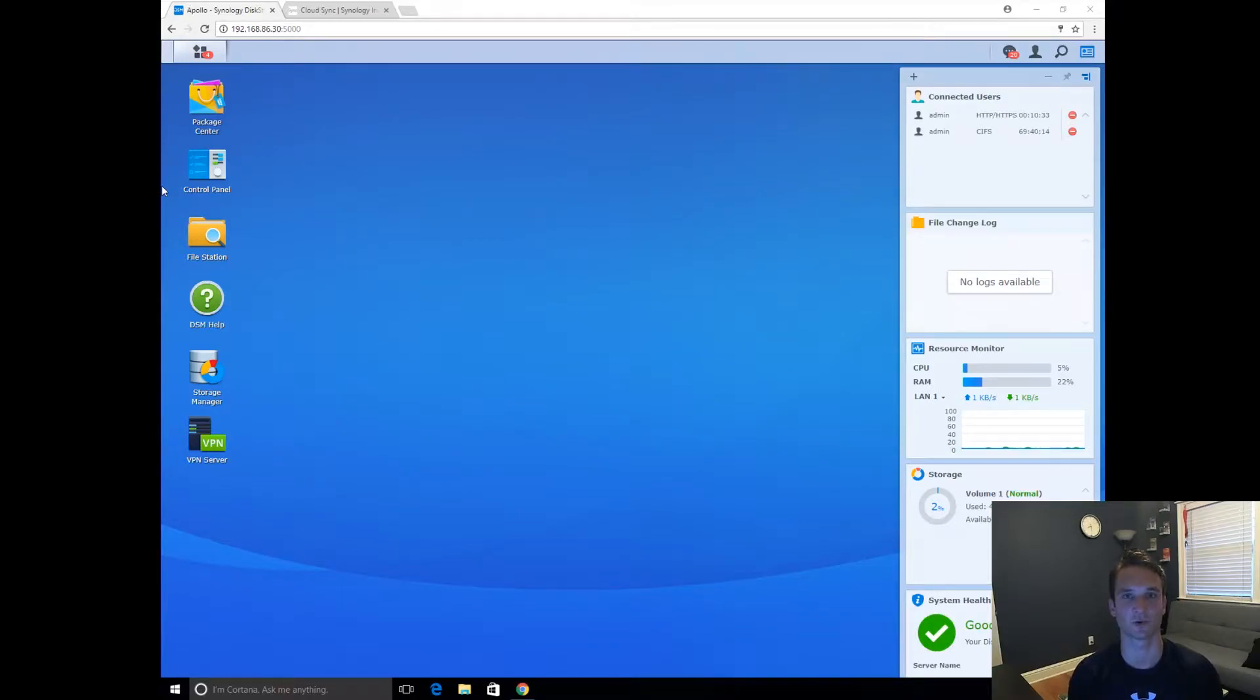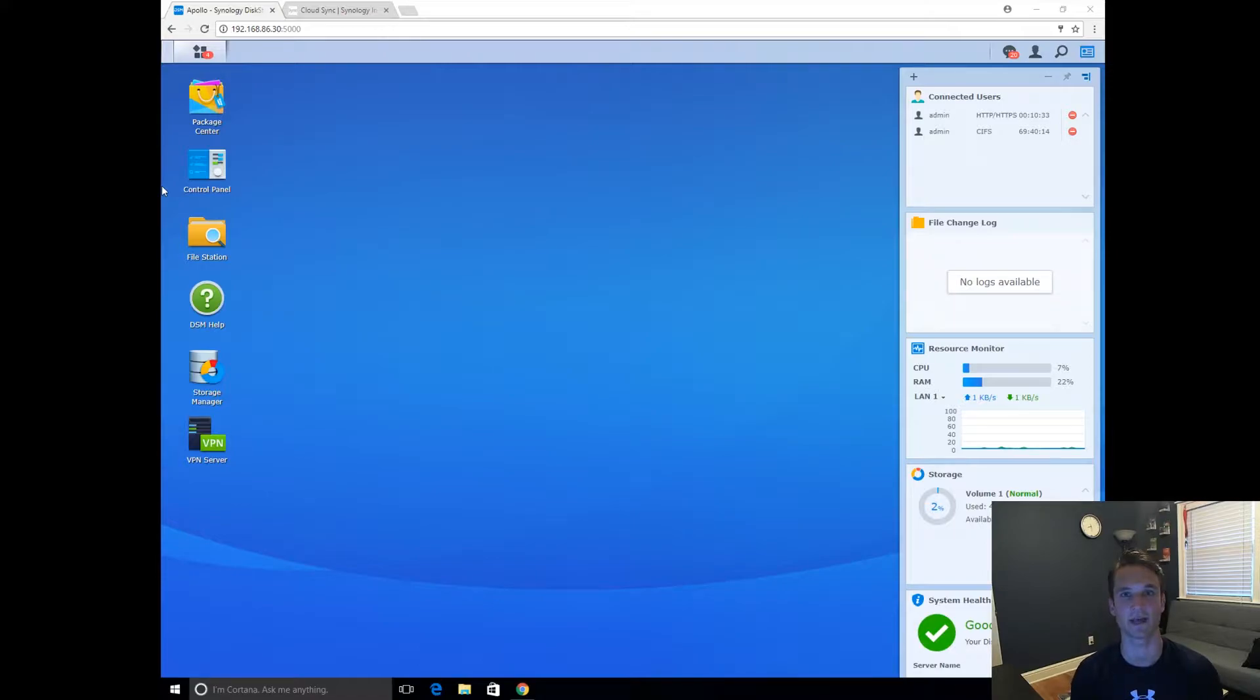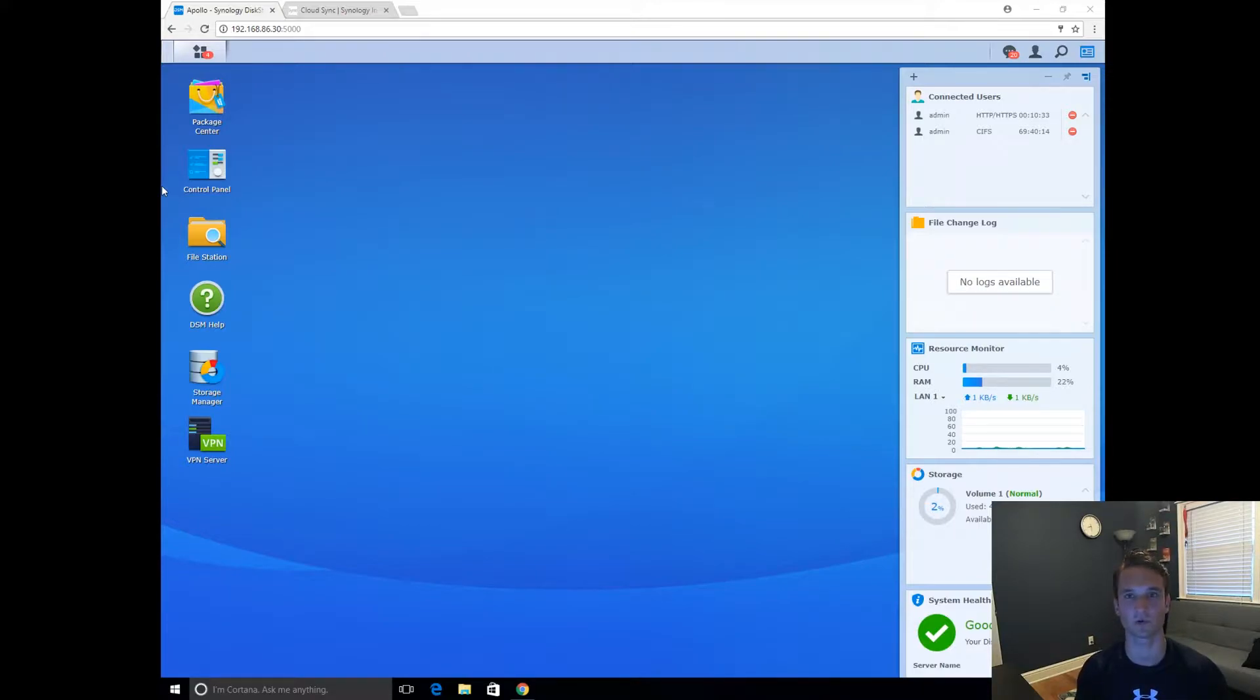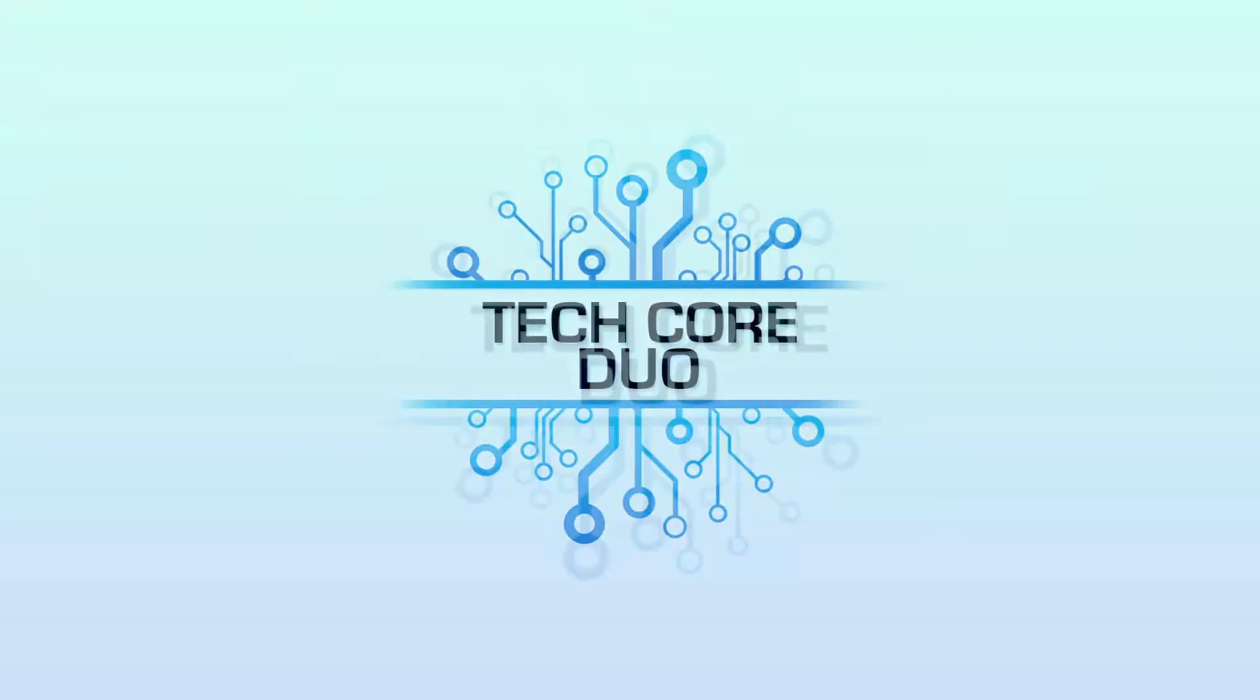Hey guys, Nick here with TechGuard Duo. In this video, I'm going to show you how to install CloudStation Server on your Synology and the actual application on your computer so that you can sync your files and folders back and forth between your Synology. Makes it real nice, simple, creates a backup, and let's get to it.